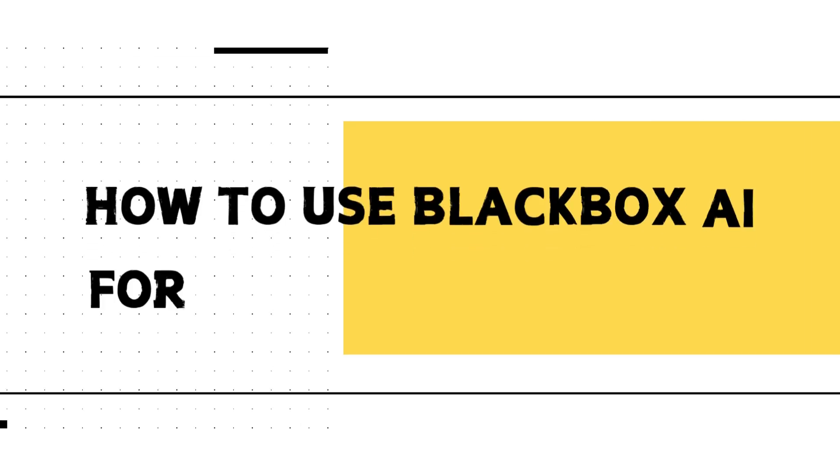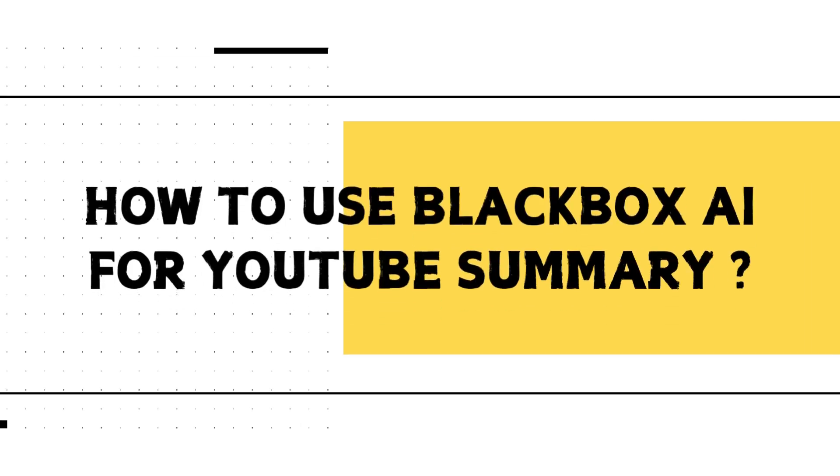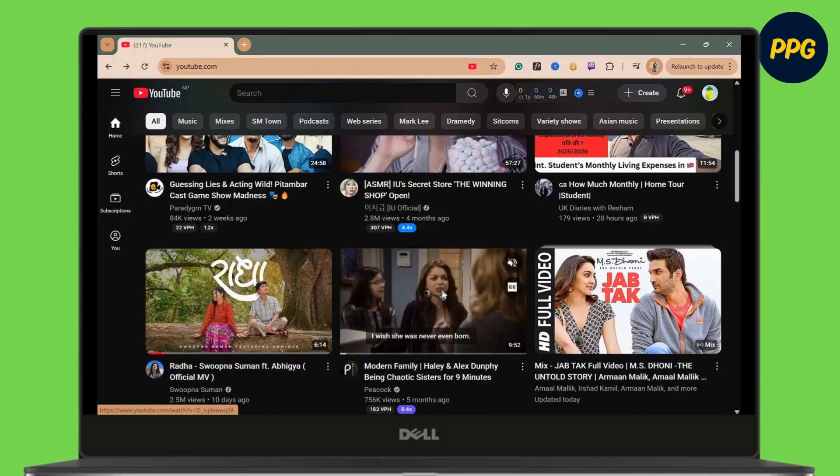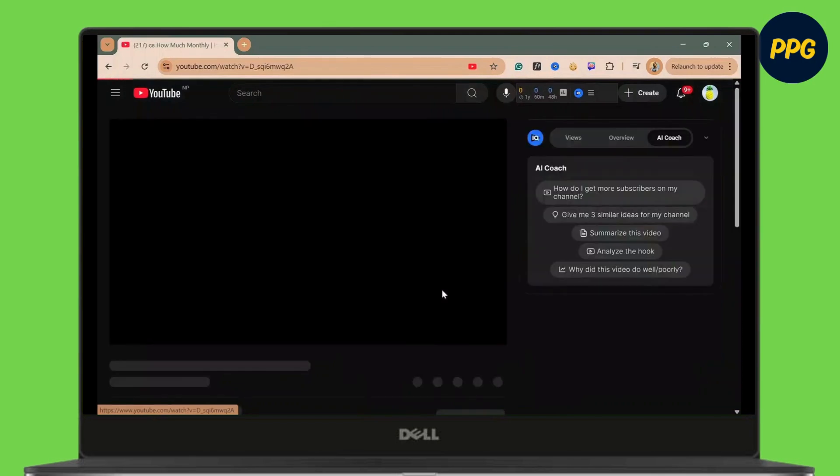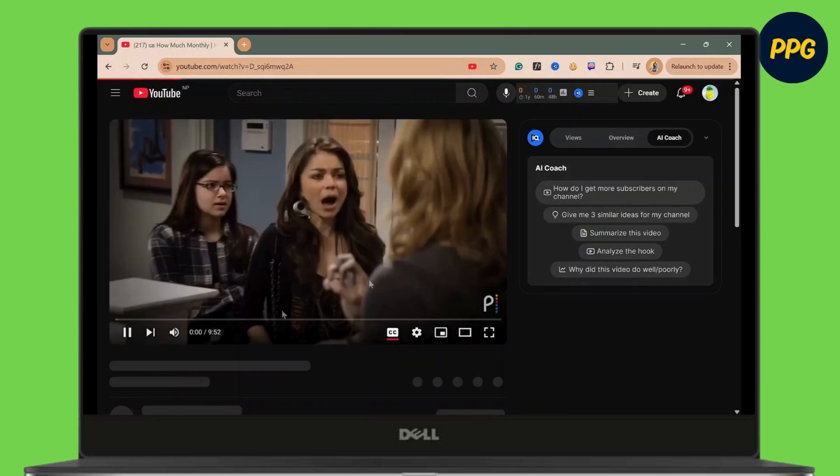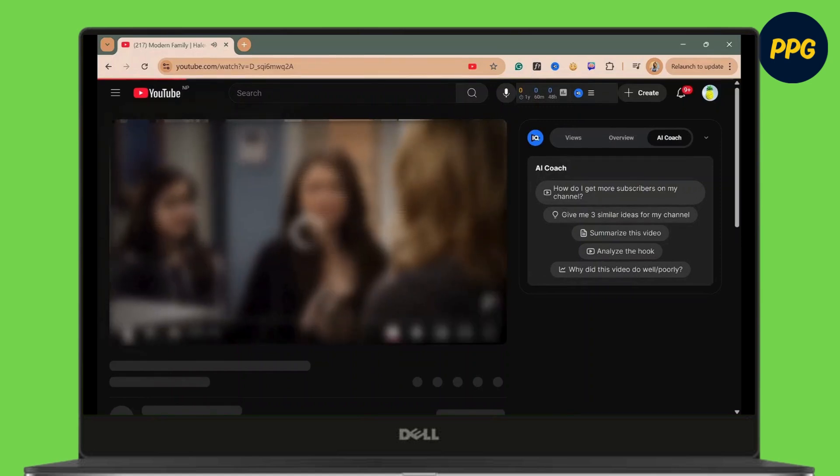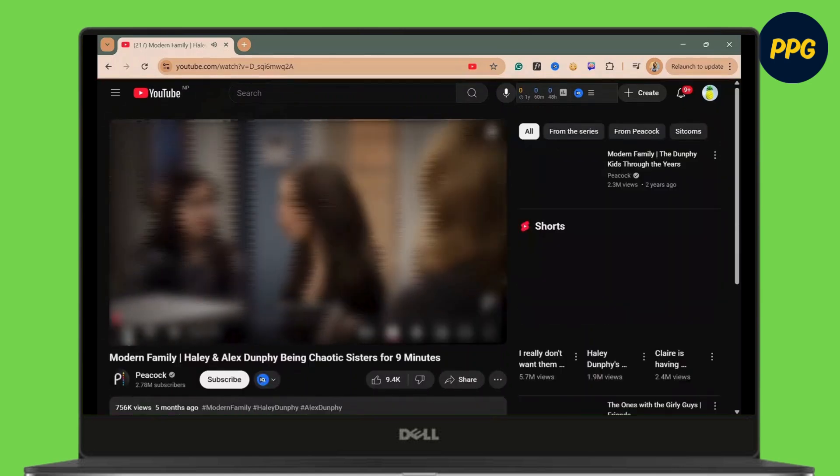How to use Black Box AI for YouTube Summary. Hey everyone, welcome back to the channel. So, without further delay, let's dive right in.